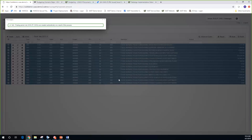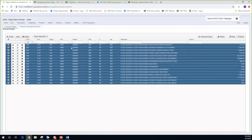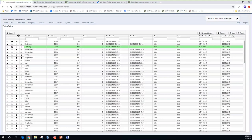I get an informational message saying that the posting period was created as a result of this process. Going out to posting periods, I can see July has been opened — but it's not current, so I can close it if I don't want it open. I'll write down one account to show proof it didn't affect fiscal year 18: account 006-3120-416 has $772.50.